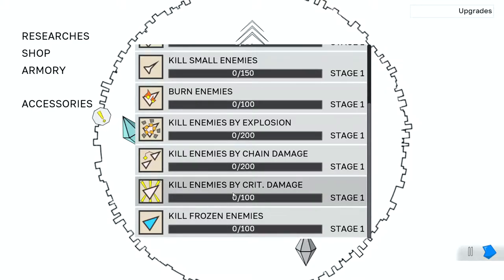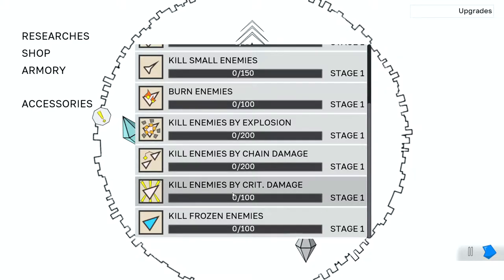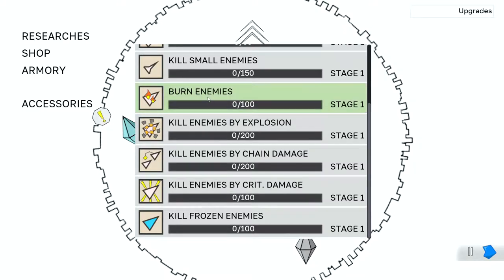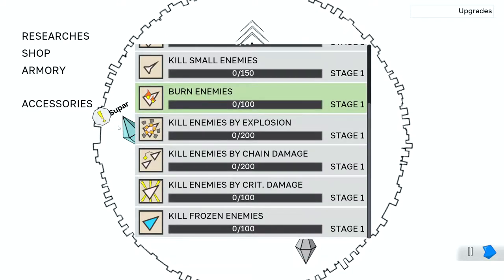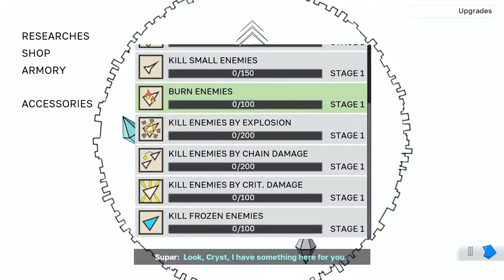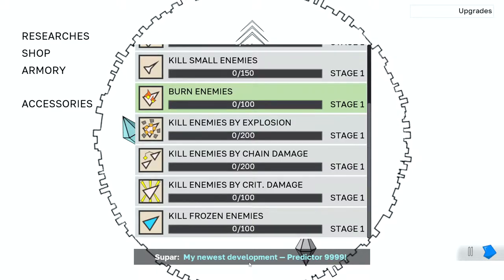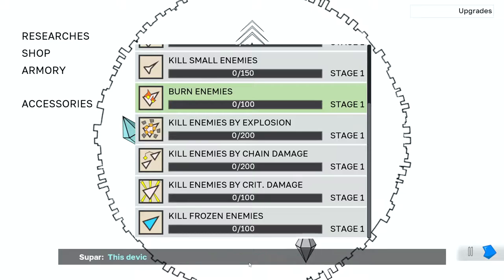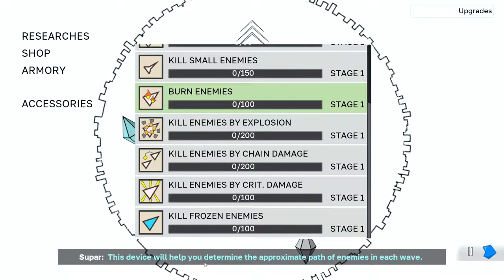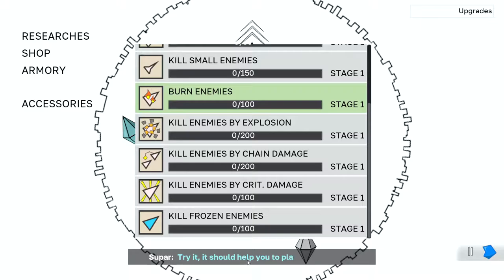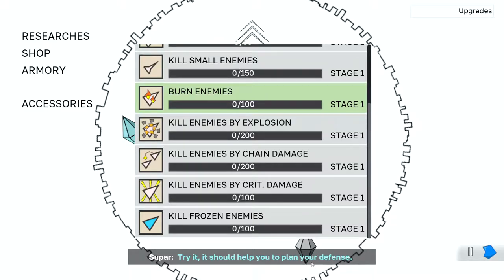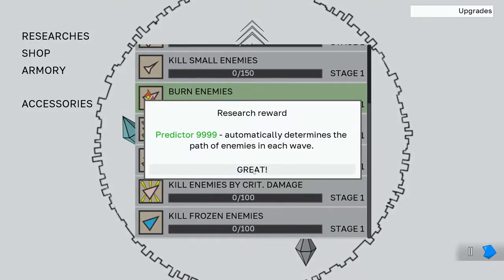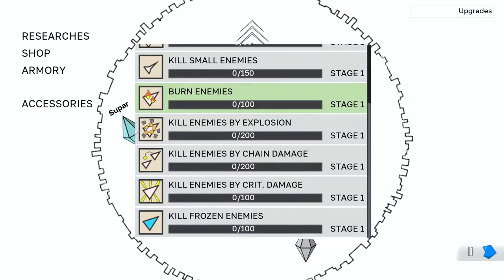Interesting. So what I'm thinking I want to do today is I want to put forth some research into one of these. And I'm thinking burn damage. I think we're gonna do a burn run today. And then this guy's got some interesting stuff for us. Look, I have something for you. My newest development. Predictor... Yes, I couldn't read that number for some reason. This device help you plan your defense. Awesome. It'll basically tell us what the path of enemies will be each wave. So that'll be kind of nice.